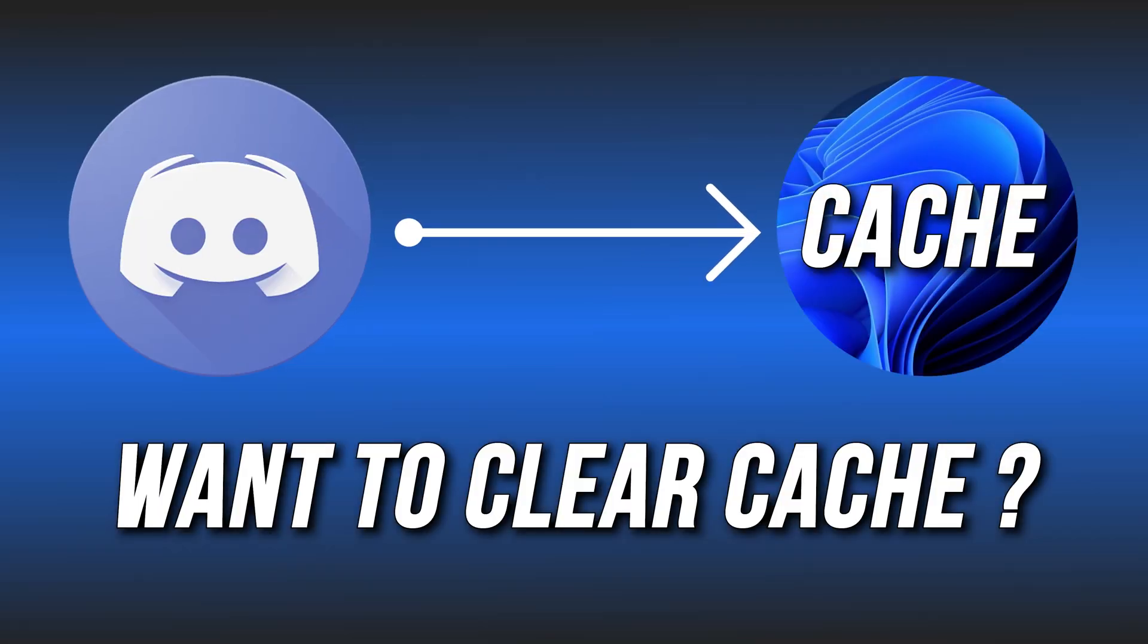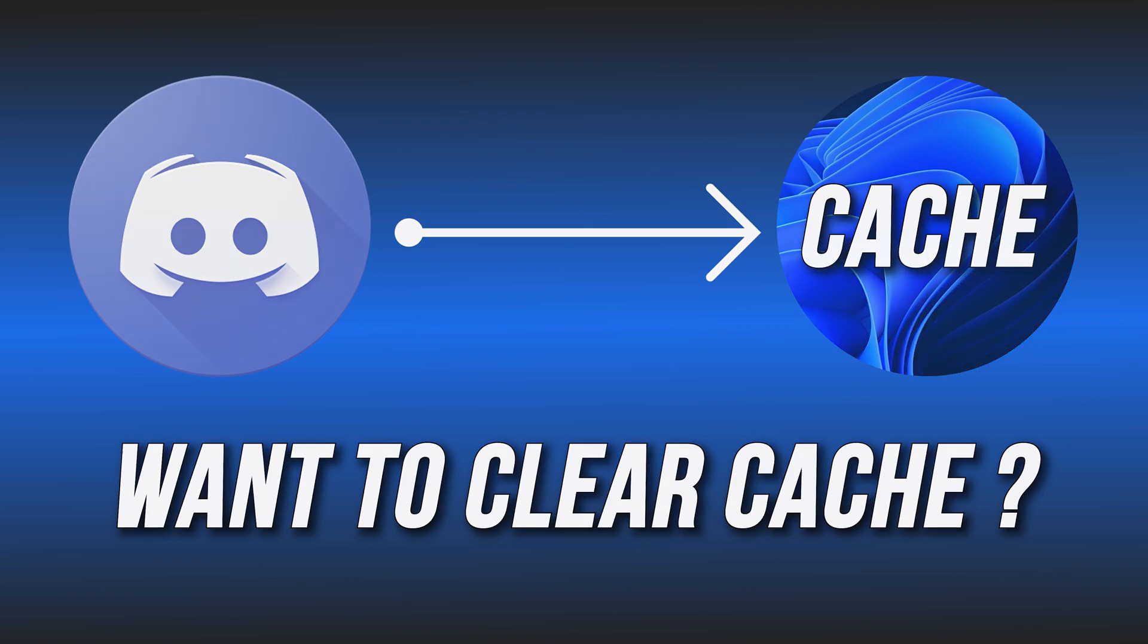Want to clear Discord cache on Windows, iPhone, Android and Mac? Here we have shown how you can do it.